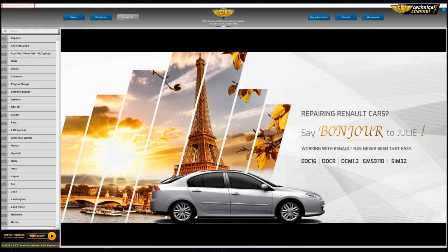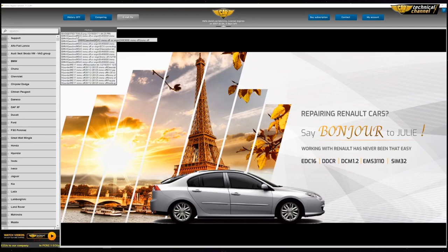Click 'Connect'. You will receive a notification before your subscription ends. You can see the current version of the software in the top left corner of the window. Your username and the number of days until the end of your subscription are shown at the top of the window.